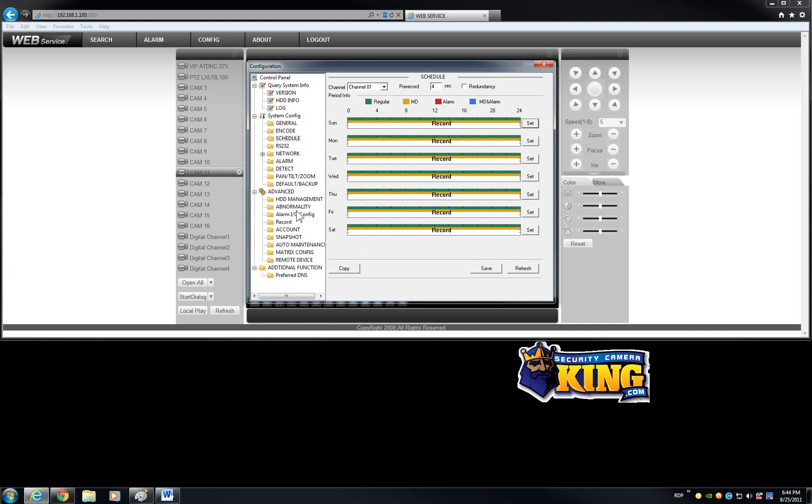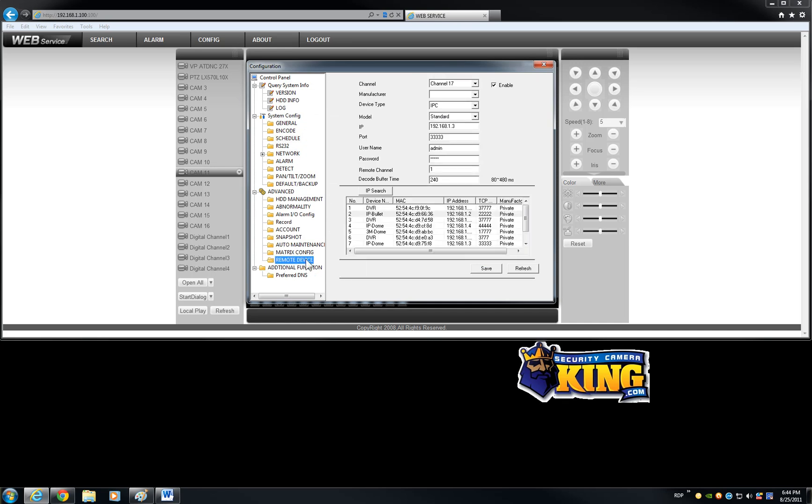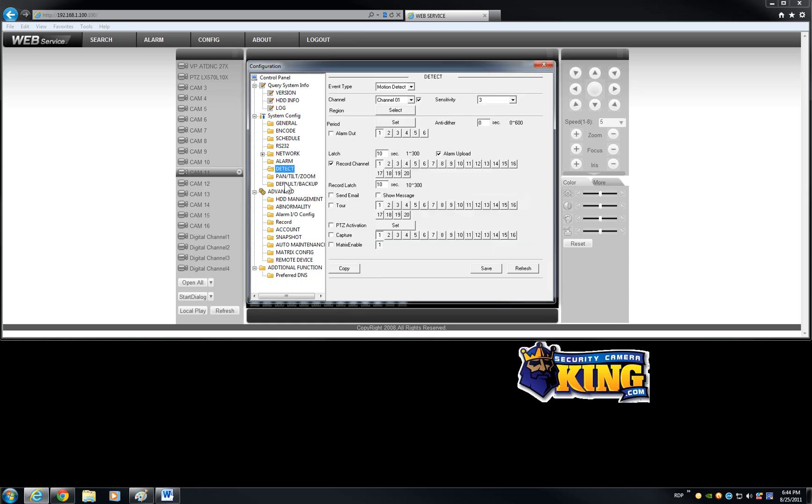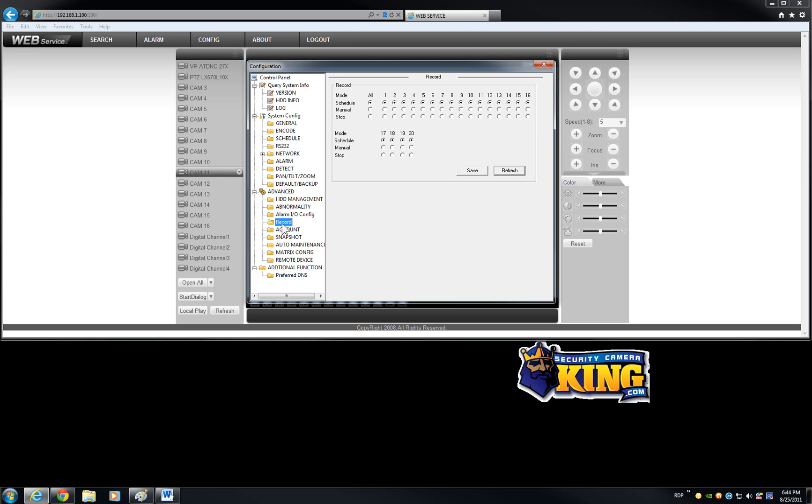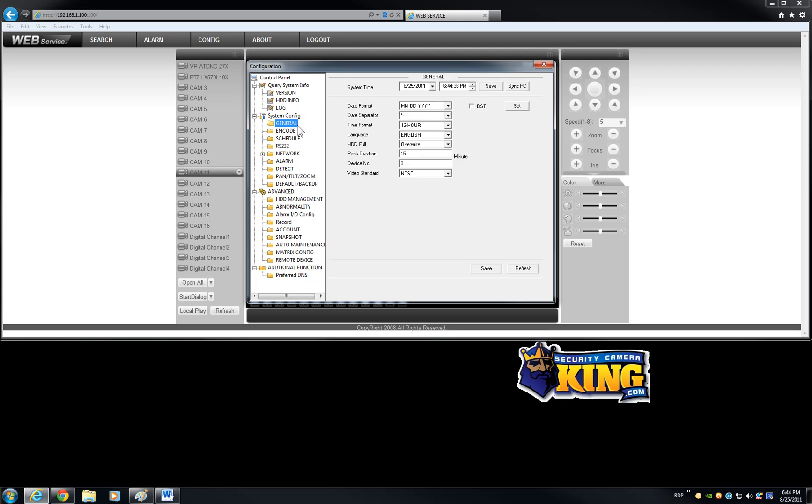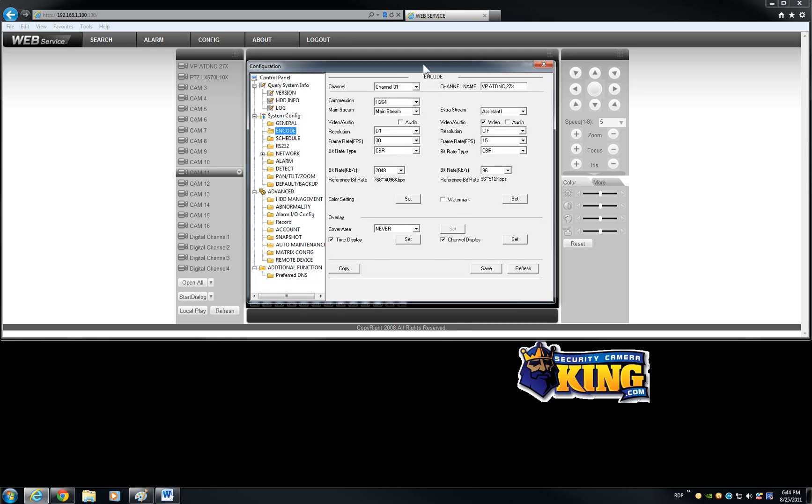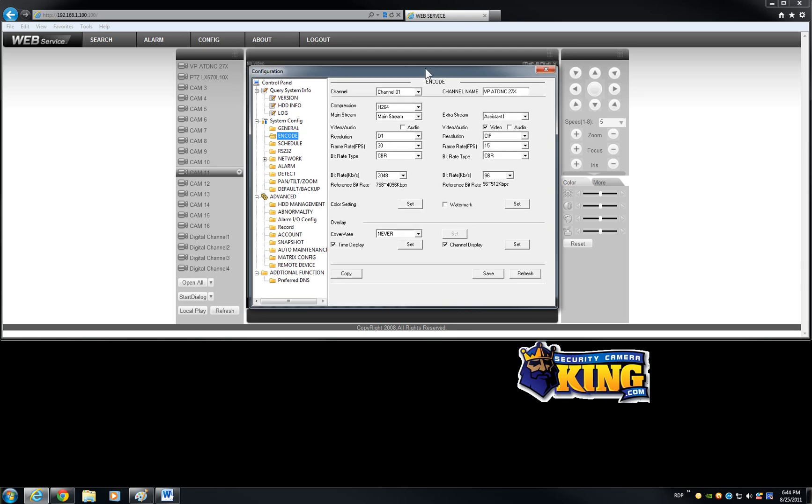The only difference is, you know, like this option for the remote device and some other things that you might see on the detect portion, for example, or the record portion. But it's pretty much the same interface. It's very intuitive, it's very easy to use, very user friendly. And I know you are going to like it.